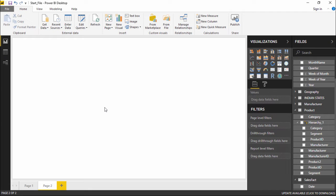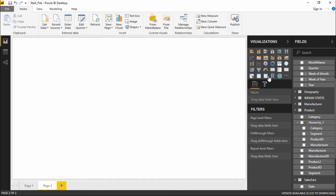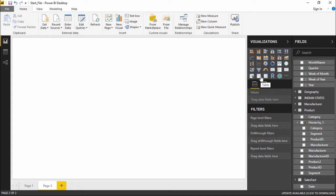Now under the visualization pane if you go here you can see there is a table visualization and a matrix visualization. They are just close next to each other so we'll start with the table visualization.